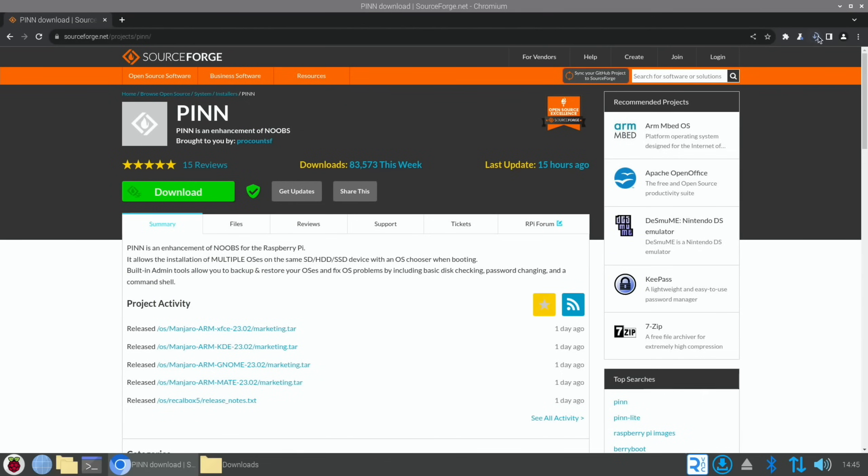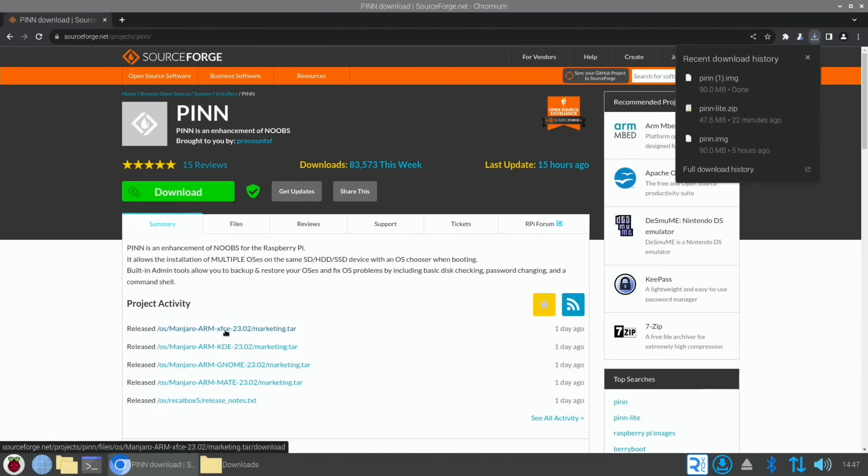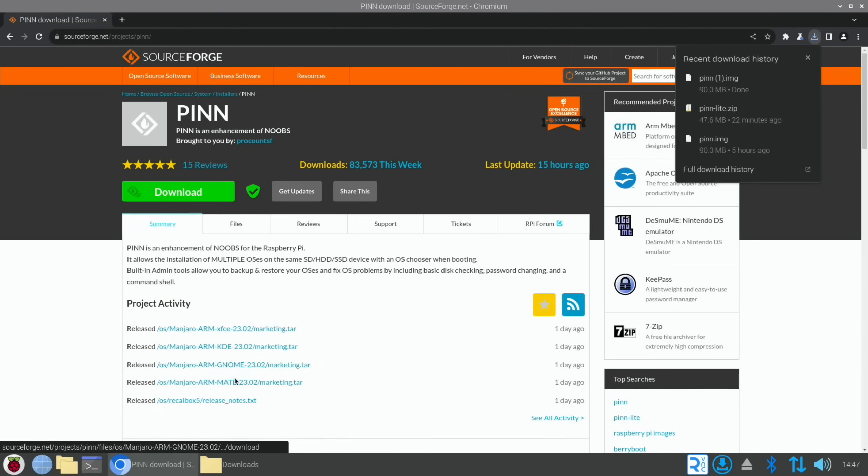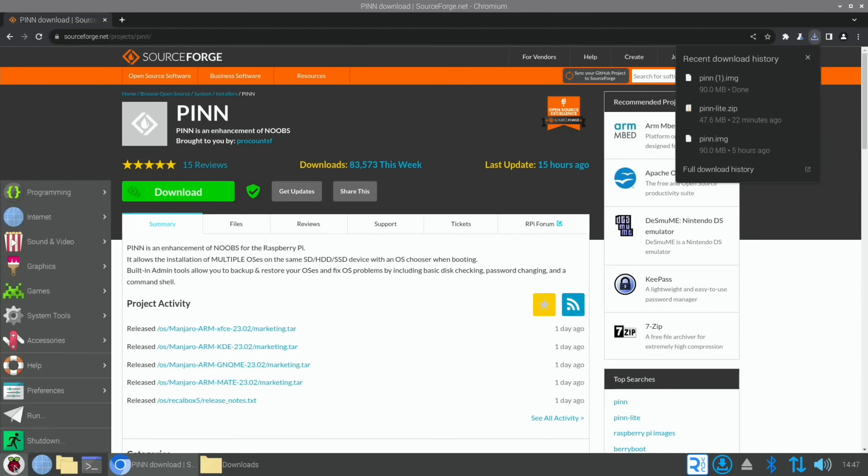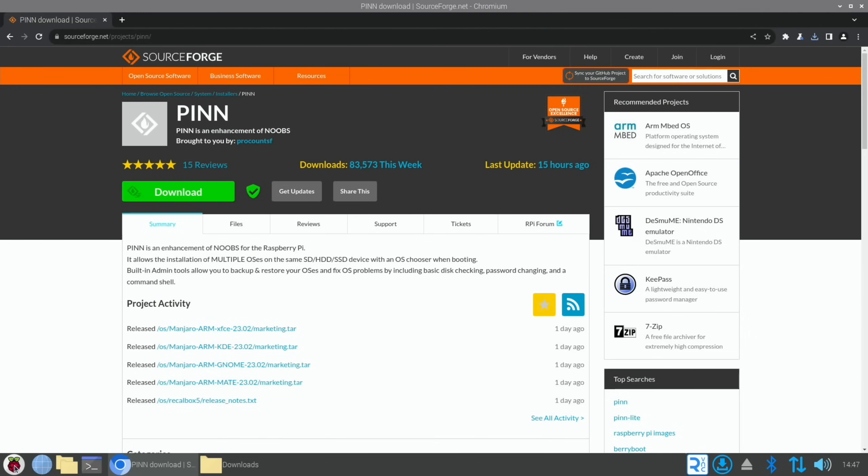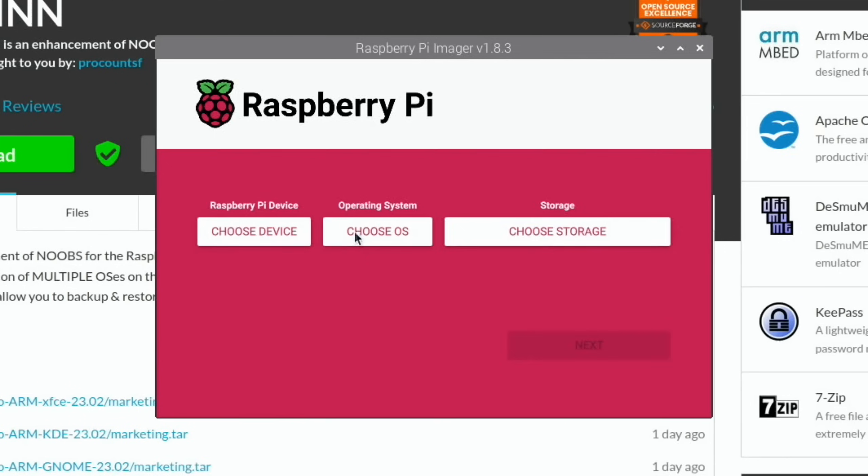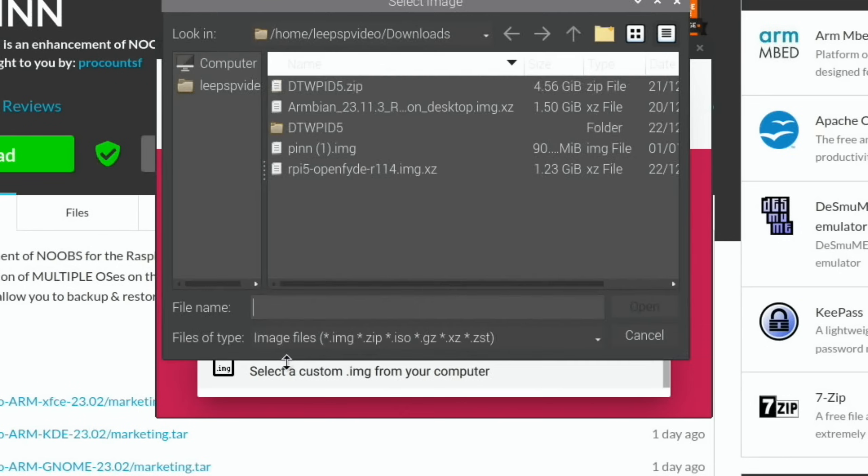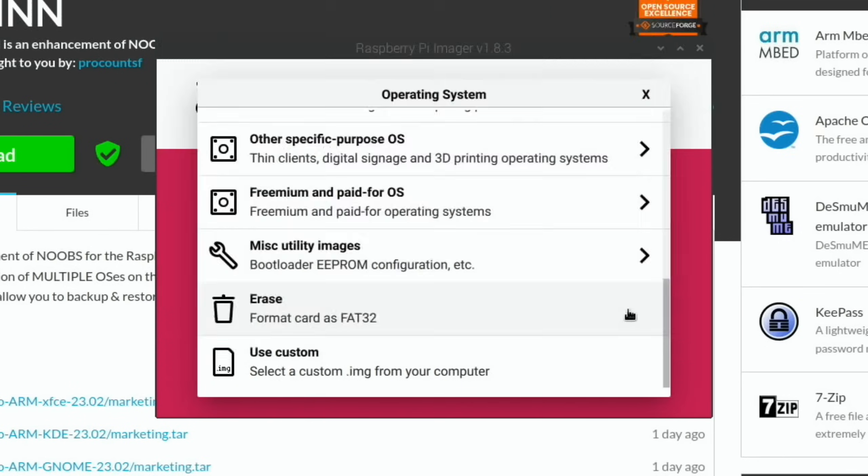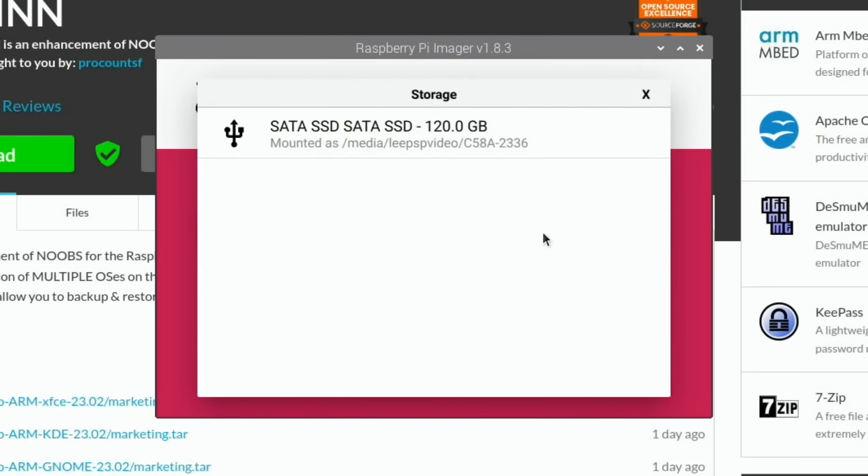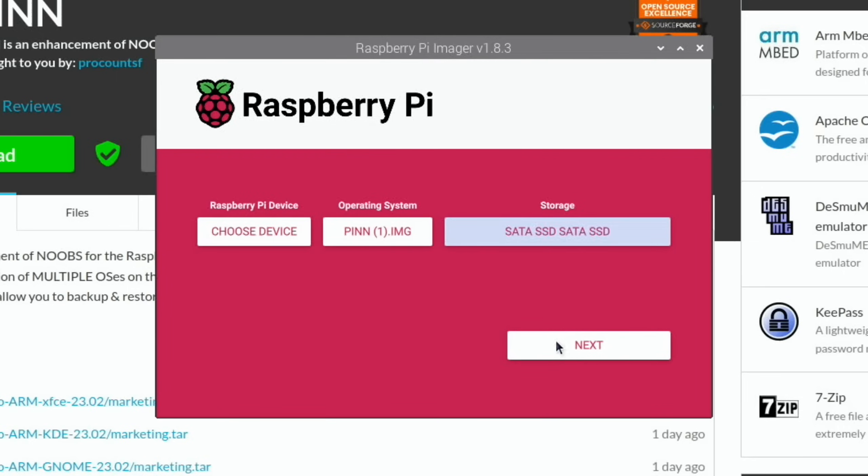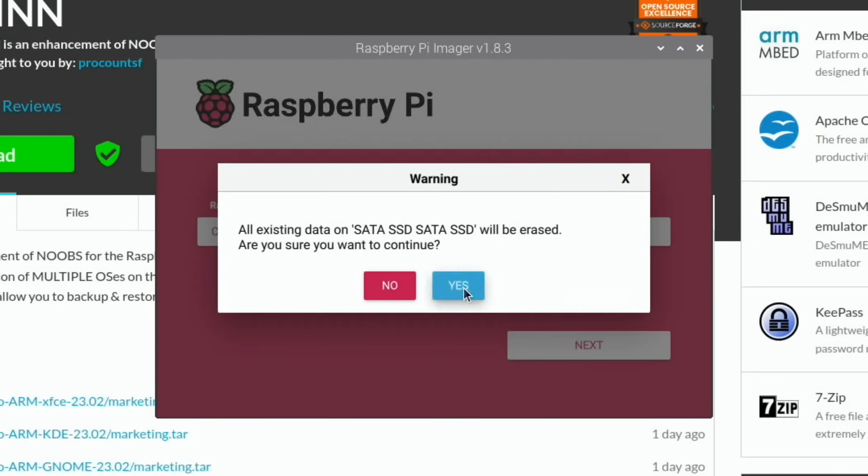A day ago we had a Manjaro ARM with several desktop interfaces added. It's finished now. Raspberry Pi Imager, choose OS, use custom and pinn, open, choose storage, my 120 gig drive, and yes.